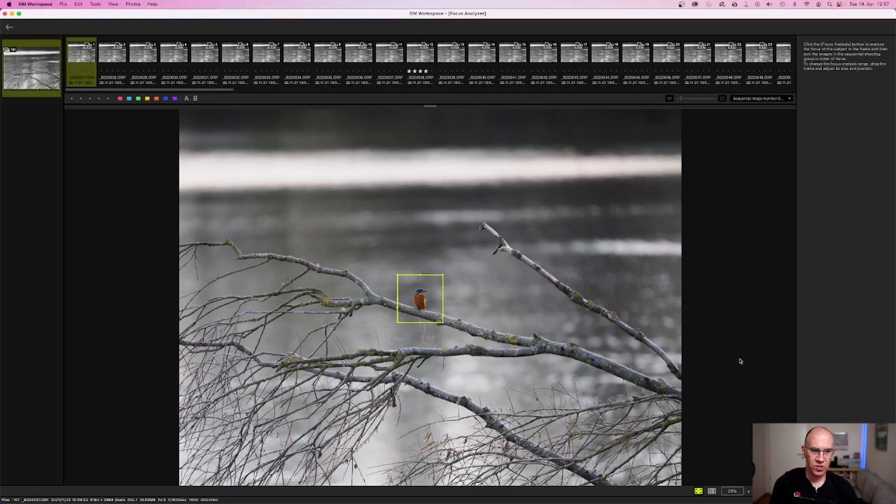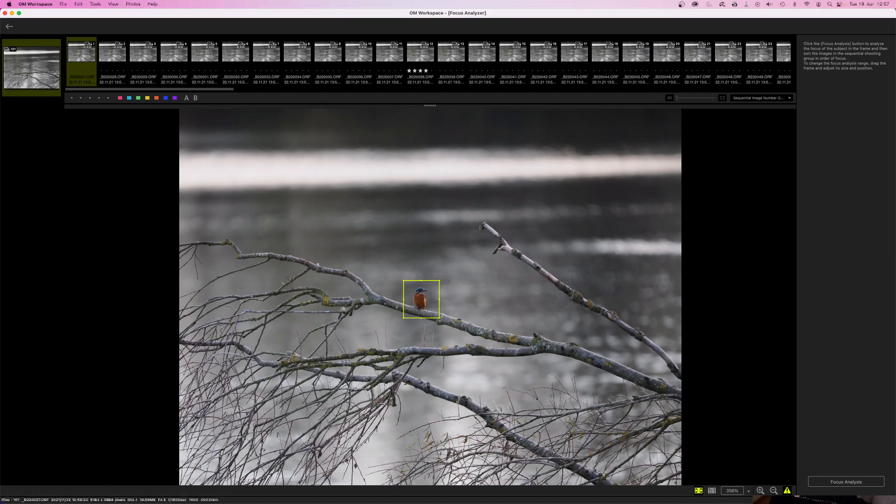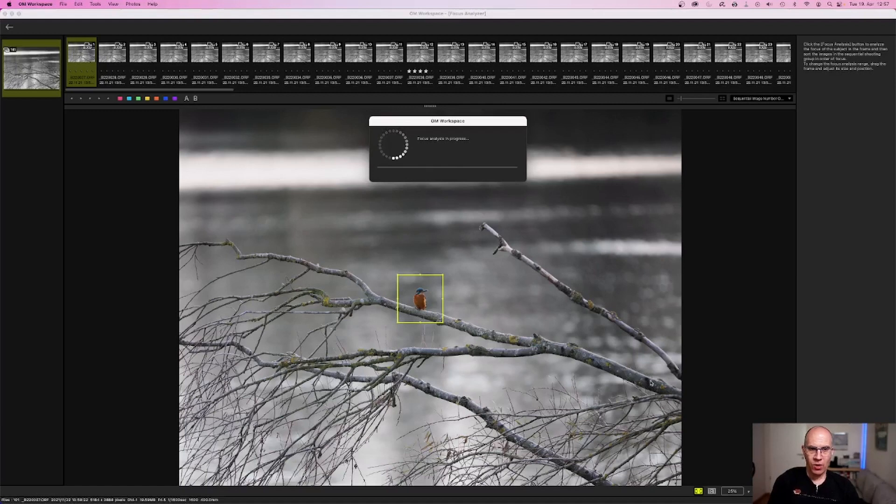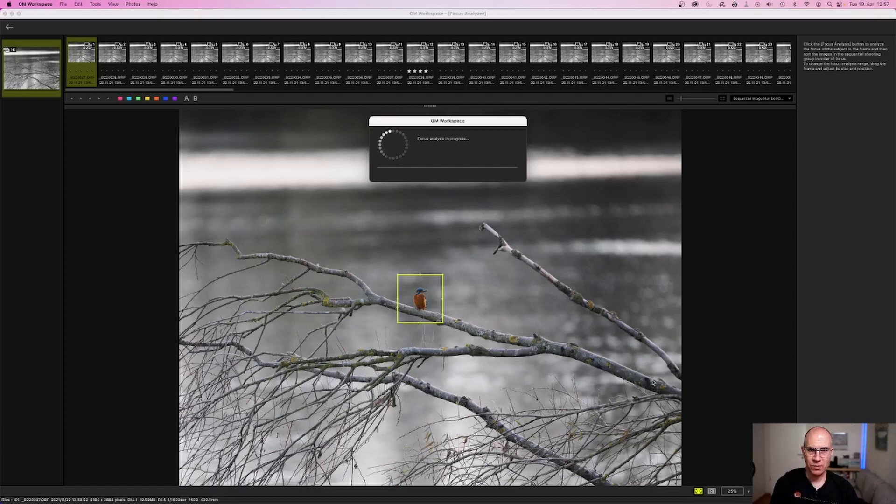Once done, you can simply start Focus Analyzing with this little button here on the right side. How long the Focus Analyzing needs depends on one hand on the amount of images you have in this group, and on the other hand, of course, on the power of your computer.